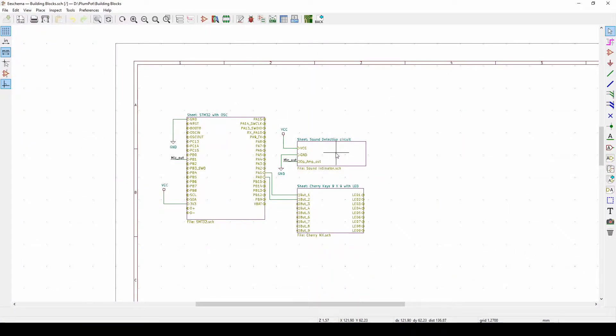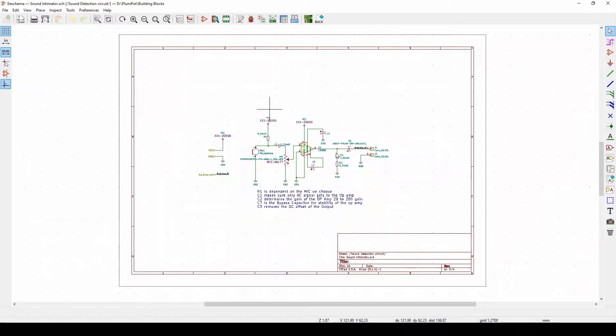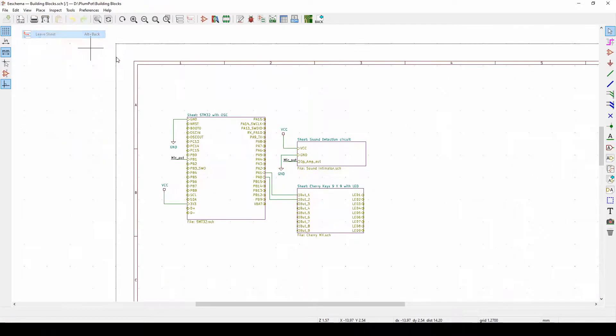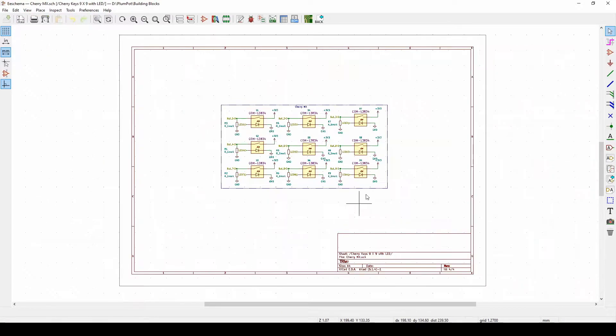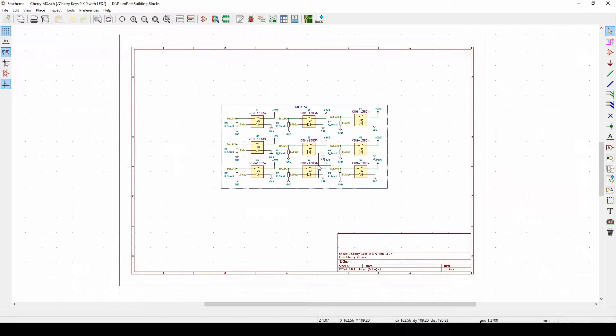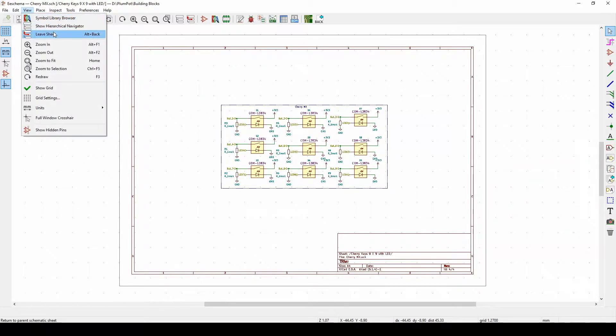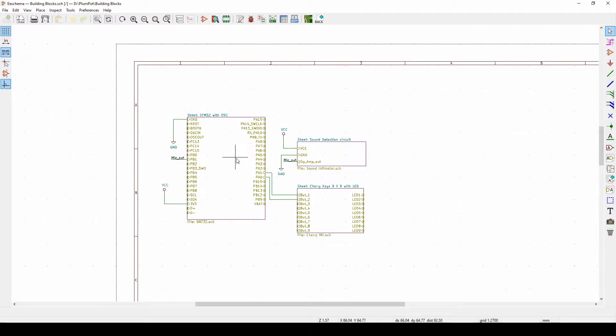You'll see the same, the sound detection, it's a circuit by itself, each circuit by itself. So these are circuits you can just take, copy paste in your next project which makes it ideal.